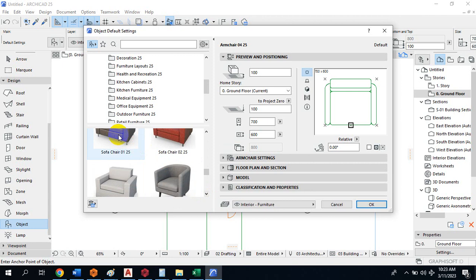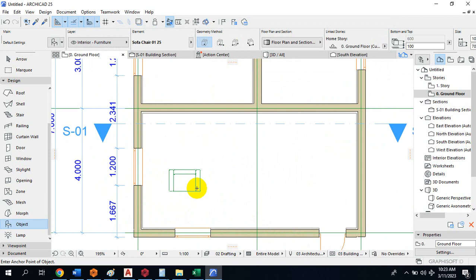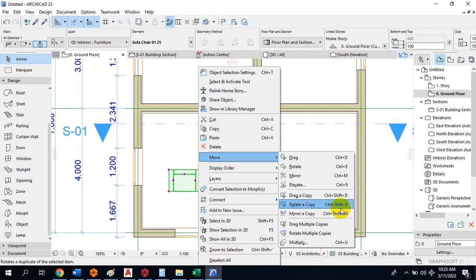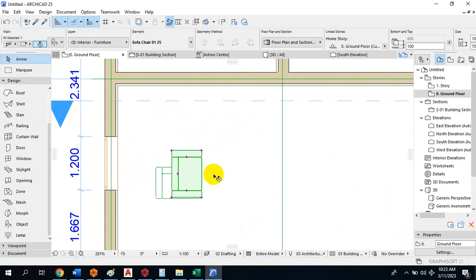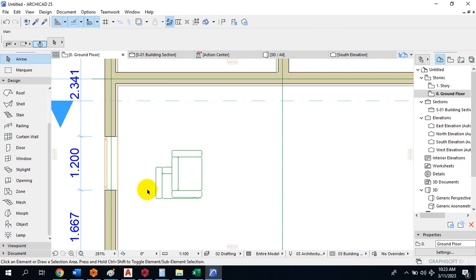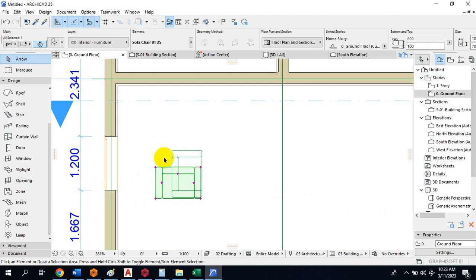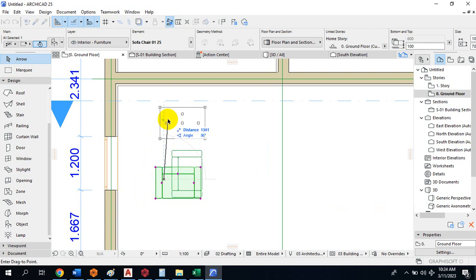Under Coaches and Sofas, you can see different types of sofas — you can take advantage of all of them. If you want to do an interior design, pick the sofa type you want and drop it into your drawing. You can rotate it using Ctrl+Shift+E — specify a rotation point and rotate or rotate-copy. To move the object, use Ctrl+D.